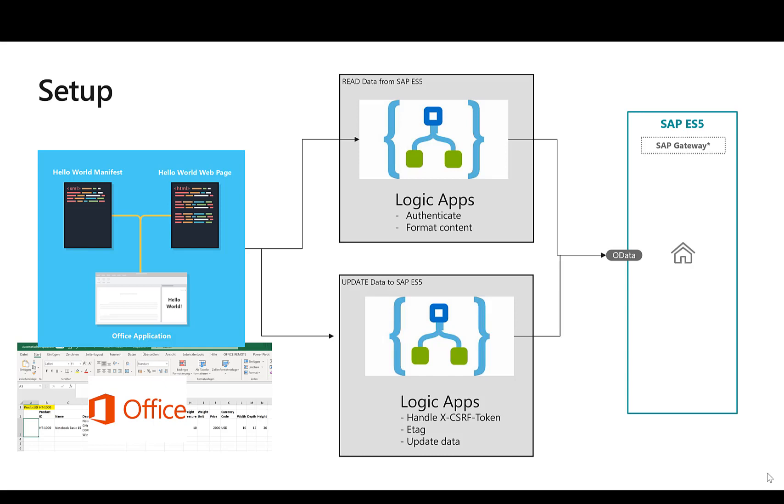In the second step, we'll update the information in the SAP system. When updating information to the SAP system, you always need to also handle the CSRF tokens and you also need to look at handling e-tags to make sure that you don't override information that might have been updated by someone else in the meantime.